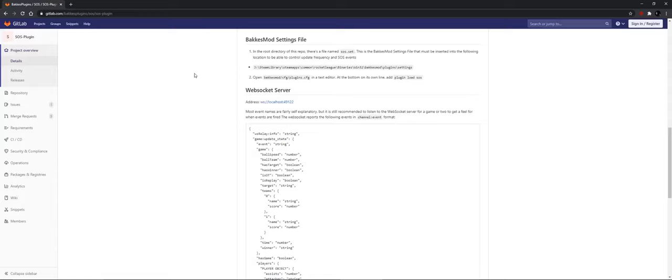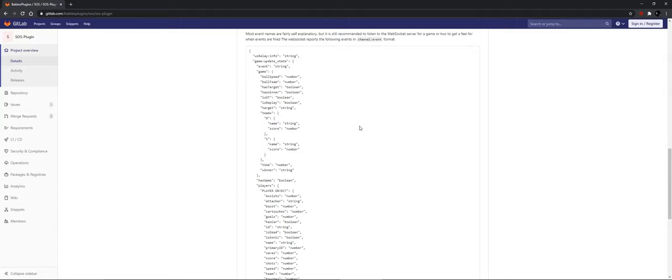So somebody wrote a plugin for Rocket League on how to get live game data. This tutorial will only go into installing the plugin.